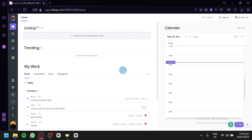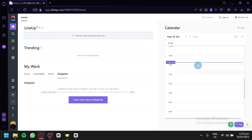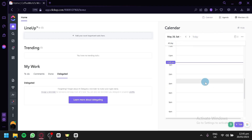These are the different features that will assist you with your tasks. For example, in lineup you can see your most important tasks. In trending, you can see your trending tasks. Under my work, you have your to-do list, comments, done, and dedicated sections. On the right side, there's a calendar which allows you to see at what specific time or day a task is assigned to you — whatever task is assigned to you will show up there.